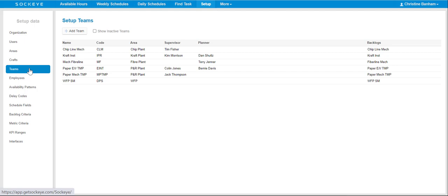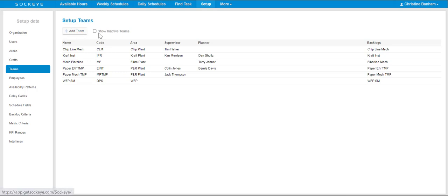To activate or find the team that is no longer visible, click on the Show Inactive Teams right beside the Plus Add Teams button.